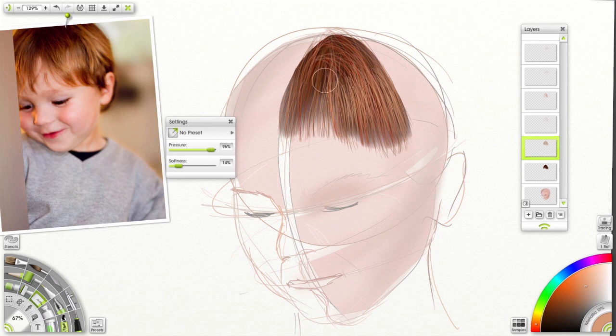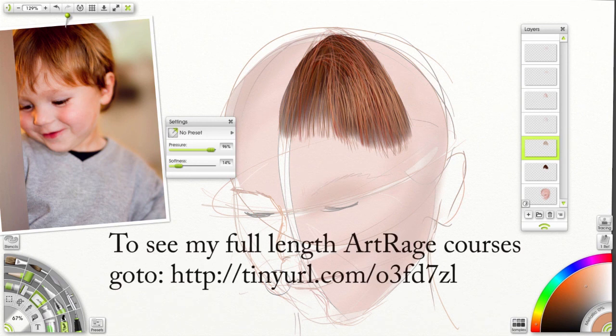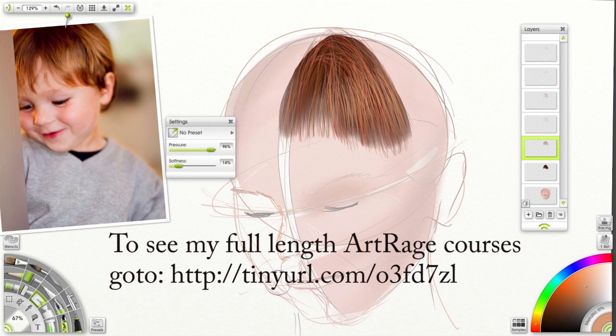And there you have it. Use the same technique for each of those three sections. And you have a real good head of hair. Remember, the key is to duplicate and transform. Utilizing that blend mode of hard light to add some color and sheen. Thanks for watching.